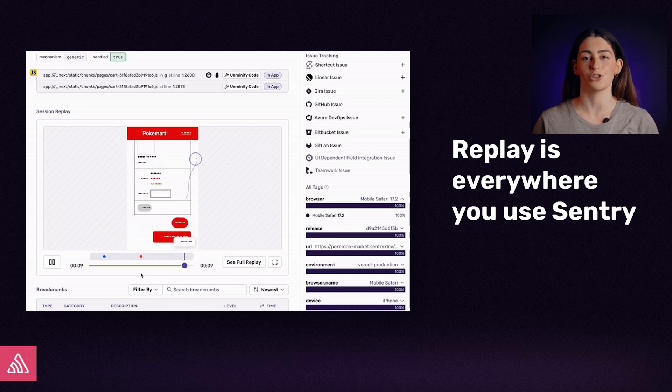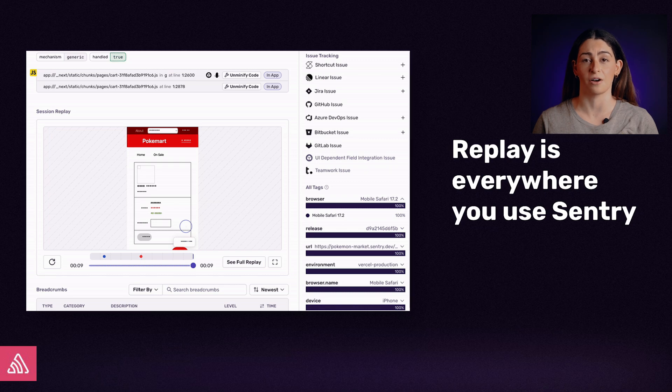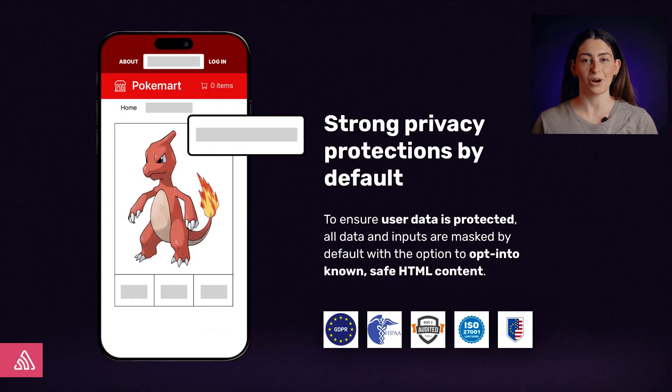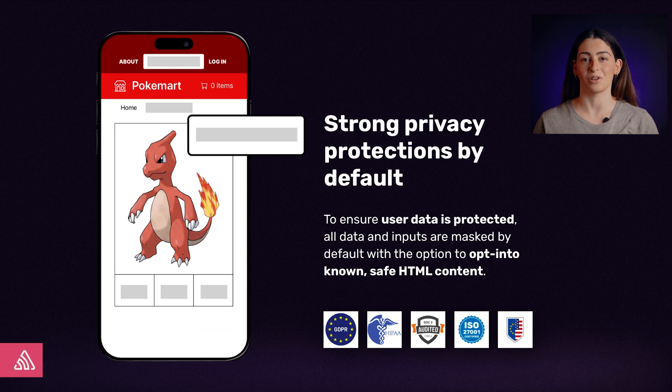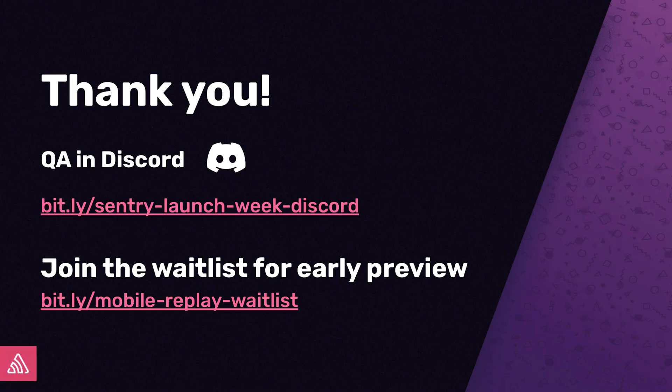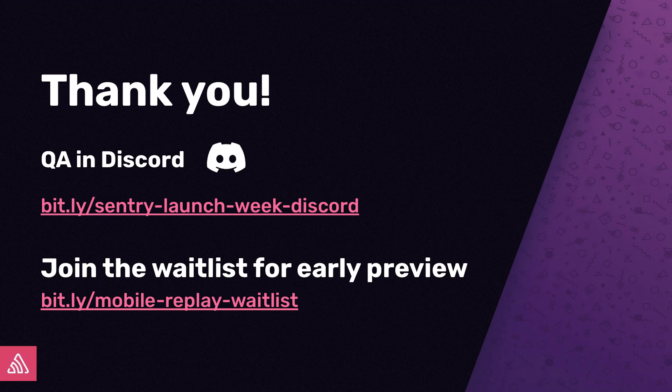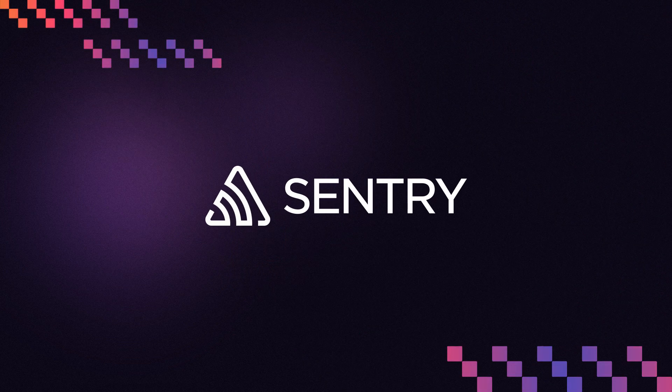We care about user privacy and we know you do too. That's why we mask all text and images by default before it leaves your user's device. You can rest easier knowing that we've taken exhaustive steps to keep sensitive information on your users' machines and not on ours. If you'd like to learn more about our replay web product, click through to watch our explainer video on the screen. And to be one of the first beta testers for mobile replay, be sure to add yourself to our waitlist. If you have any questions or comments, join us in Discord. I also highly recommend you tune in tomorrow to learn about how you can fix smarter with AI, premiering on the Sentry YouTube channel tomorrow at 9am Pacific. Thank you all for watching. Bye for now.